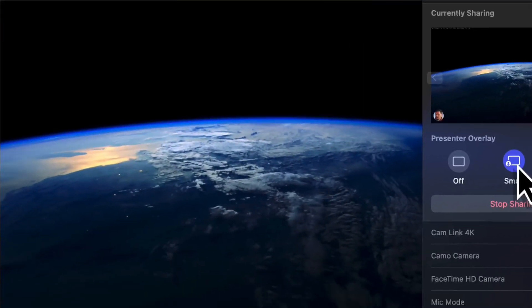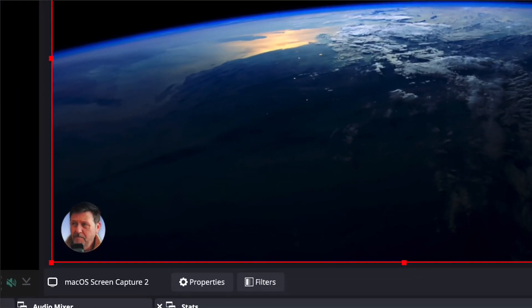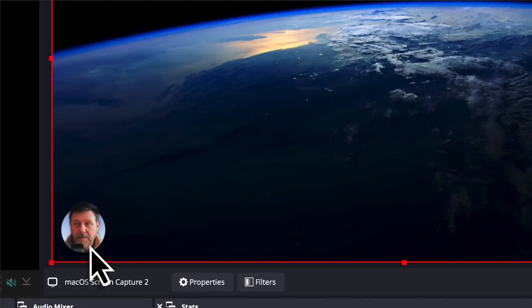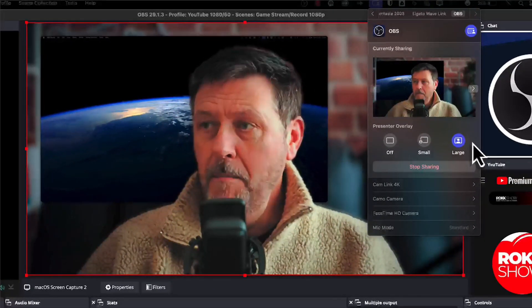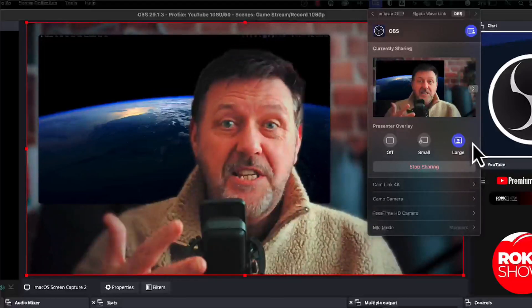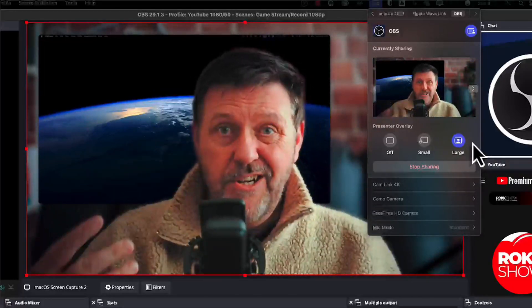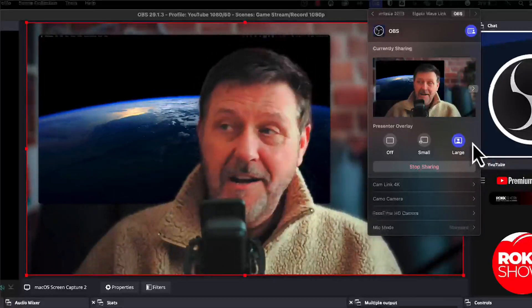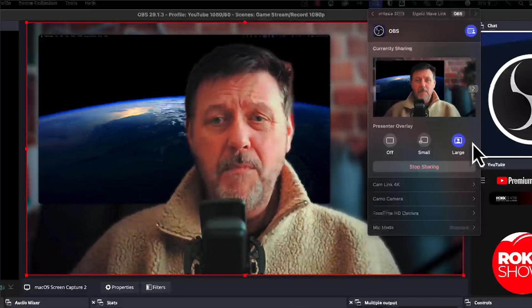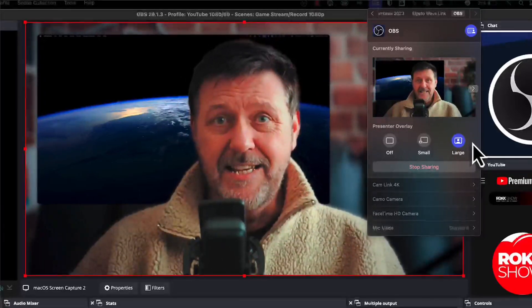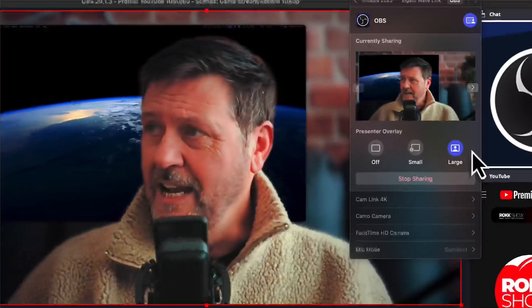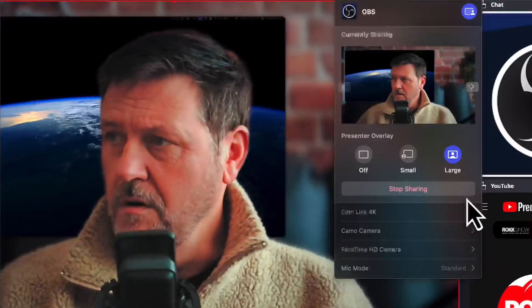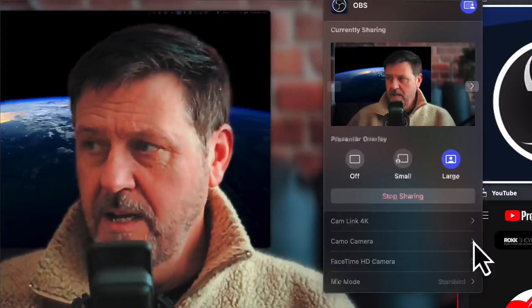And within OBS, there we go, we choose small and you can see I've popped up down there. And the beauty is that I have now, let's go to large, boop, there you go. It's using the camera we've chosen, not the FaceTime camera, and a much more beautiful thing it is too.